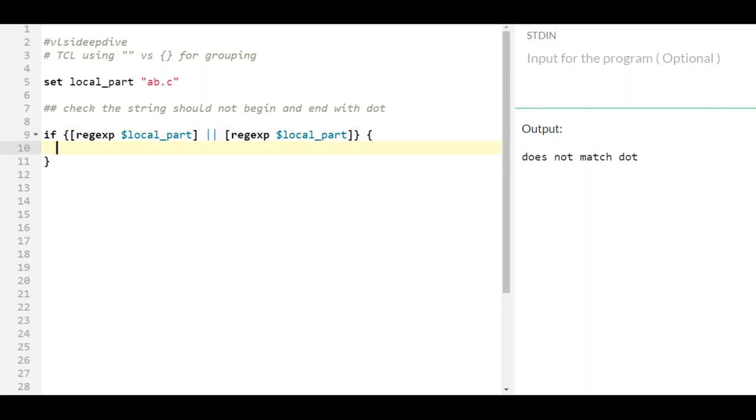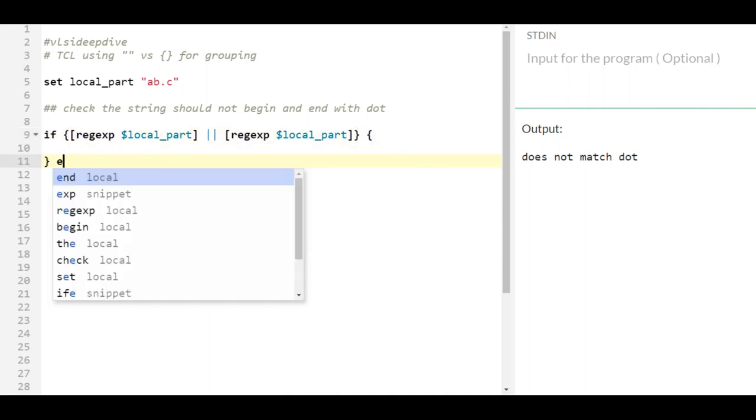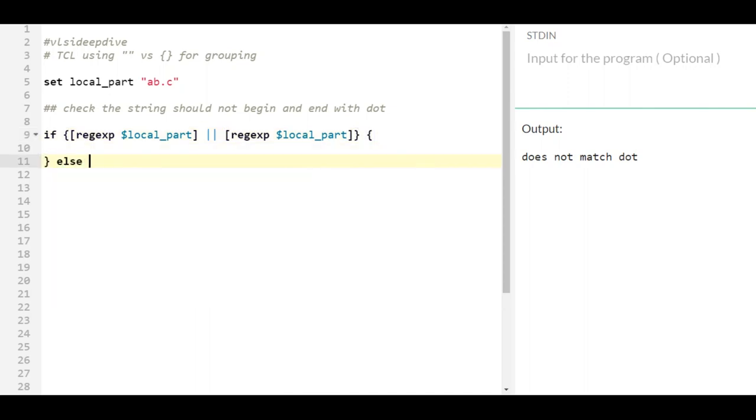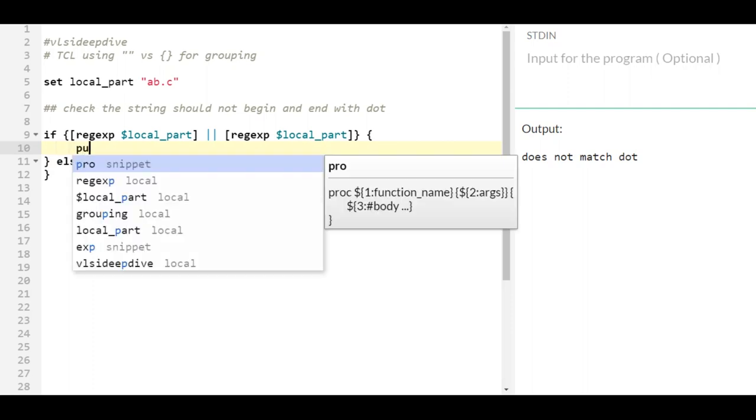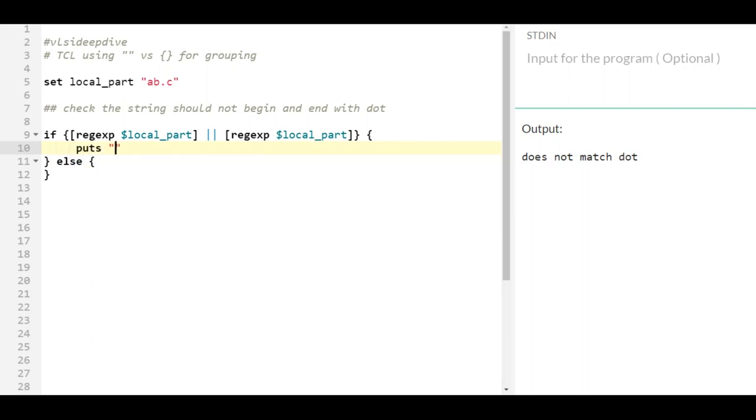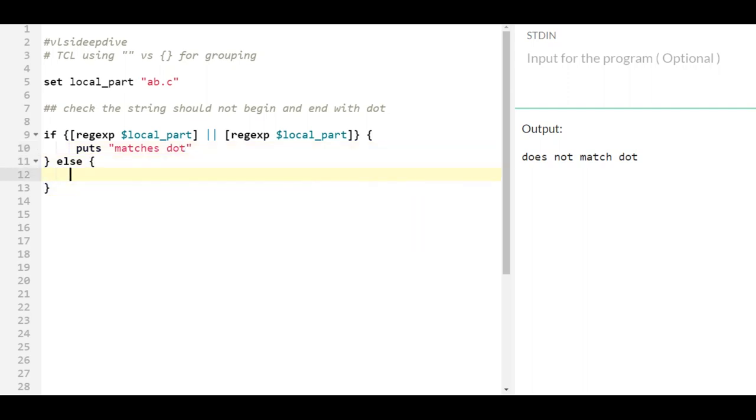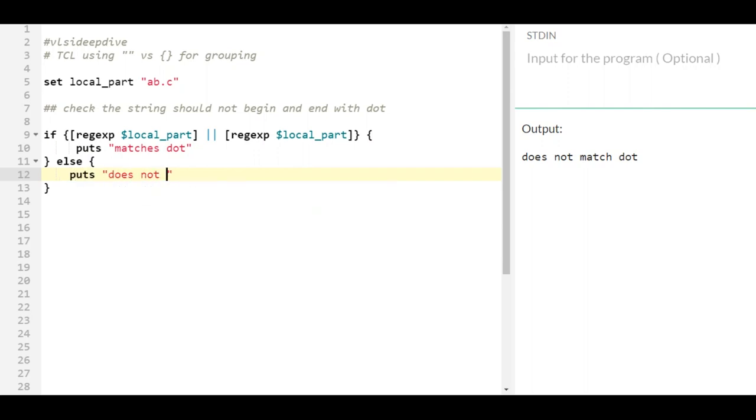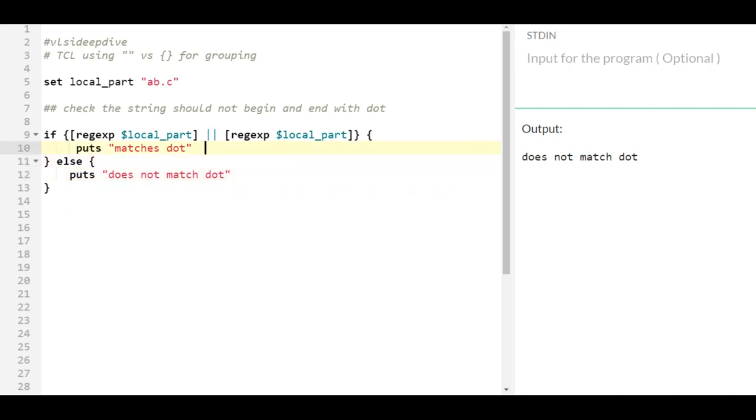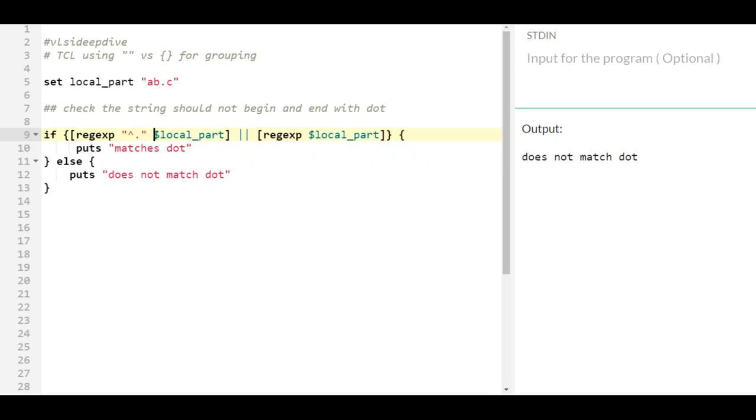And once I do that I will print the strings accordingly. So here I can say put 'matches dot'. Now in order to check that expression I will just say if it begins with a dot...